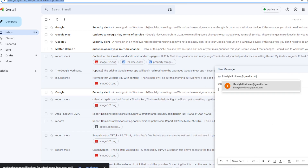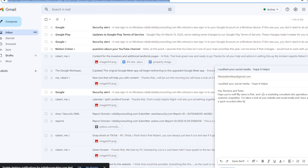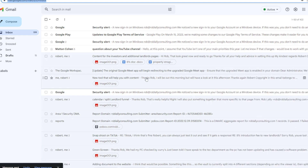You can see it's going to put the title in again — 'I audited your social media, hope it helps.' Then: 'Hi Veronica and team, hope you're well. Here's the video. Feel free to message me back. If not, I hope you got something out of the video.' You can see it's just barreling through all of these.